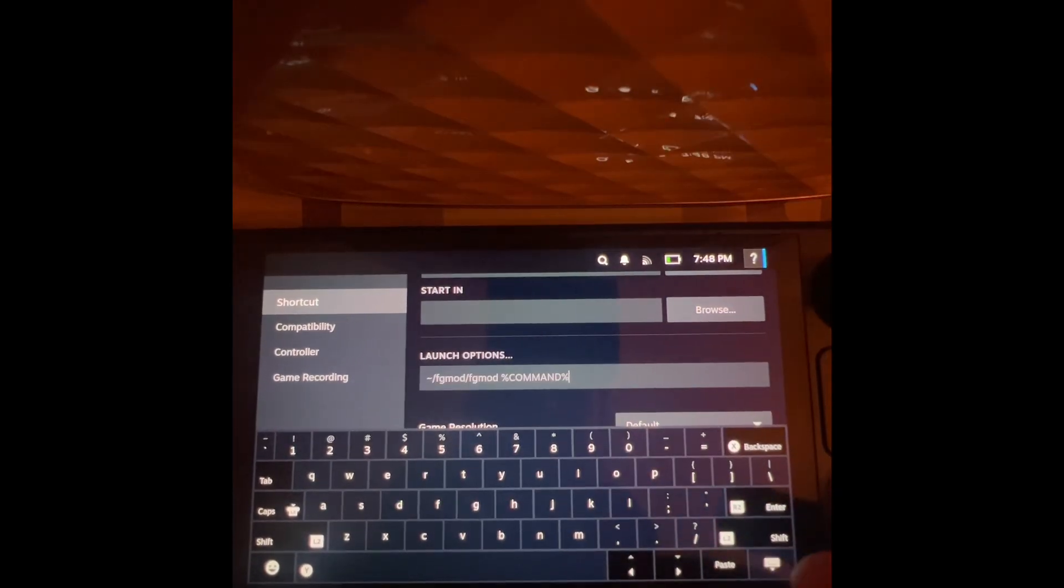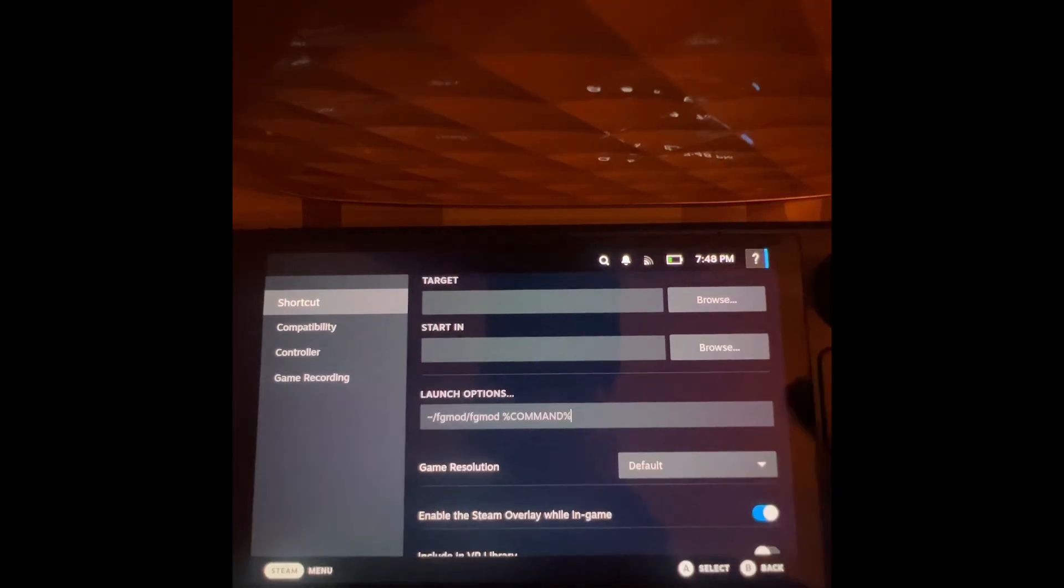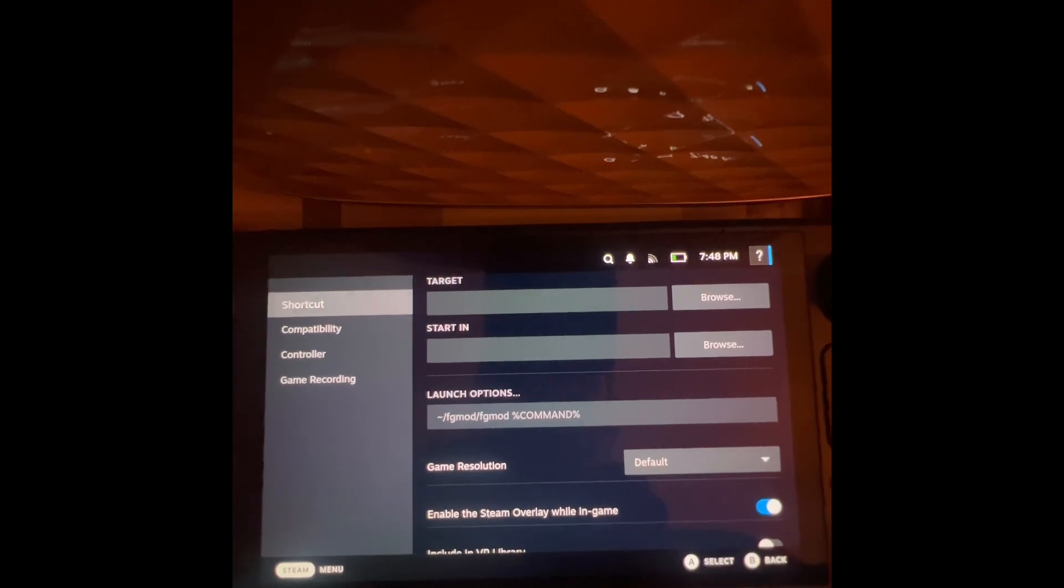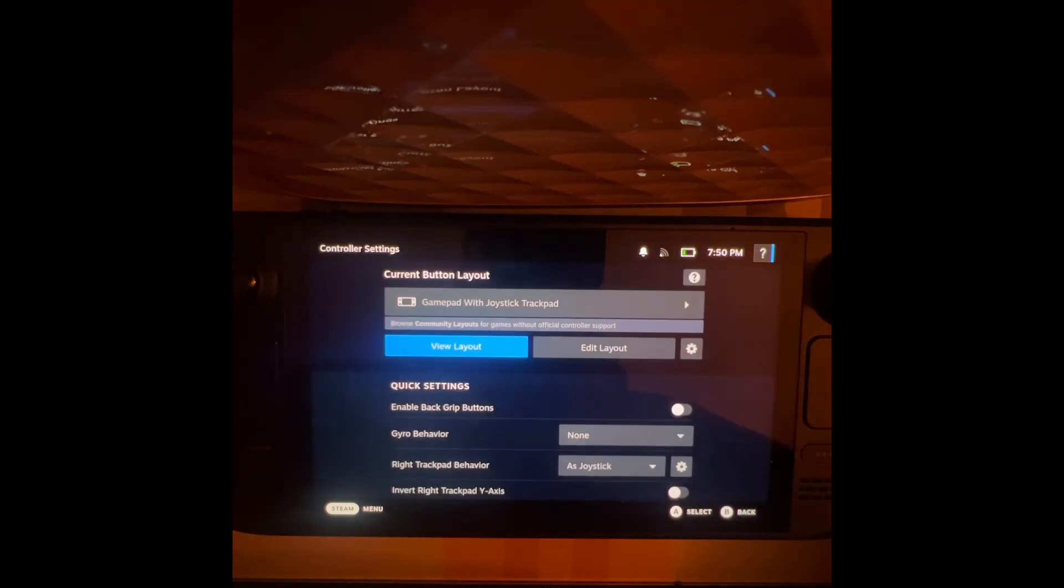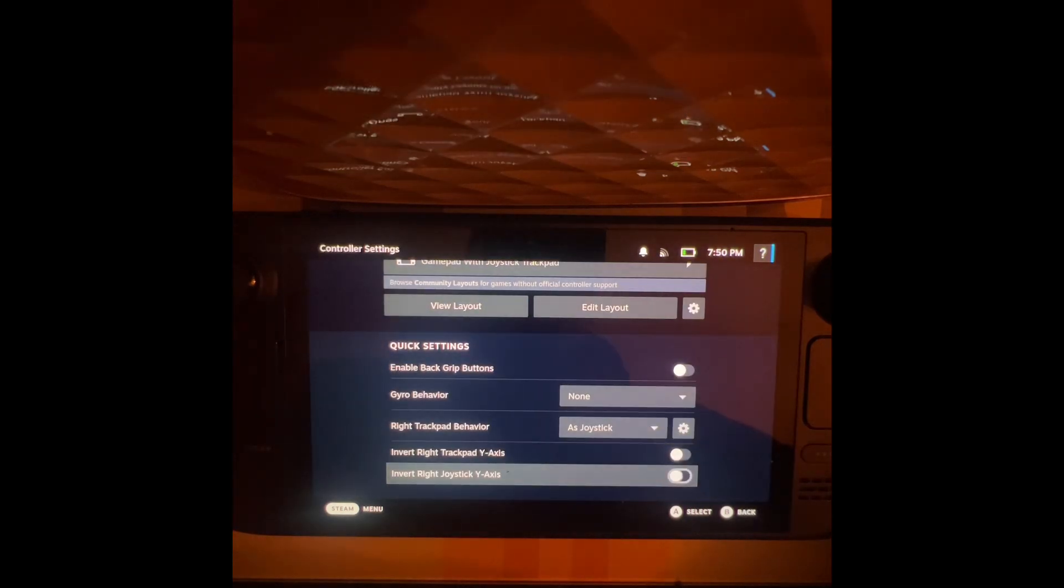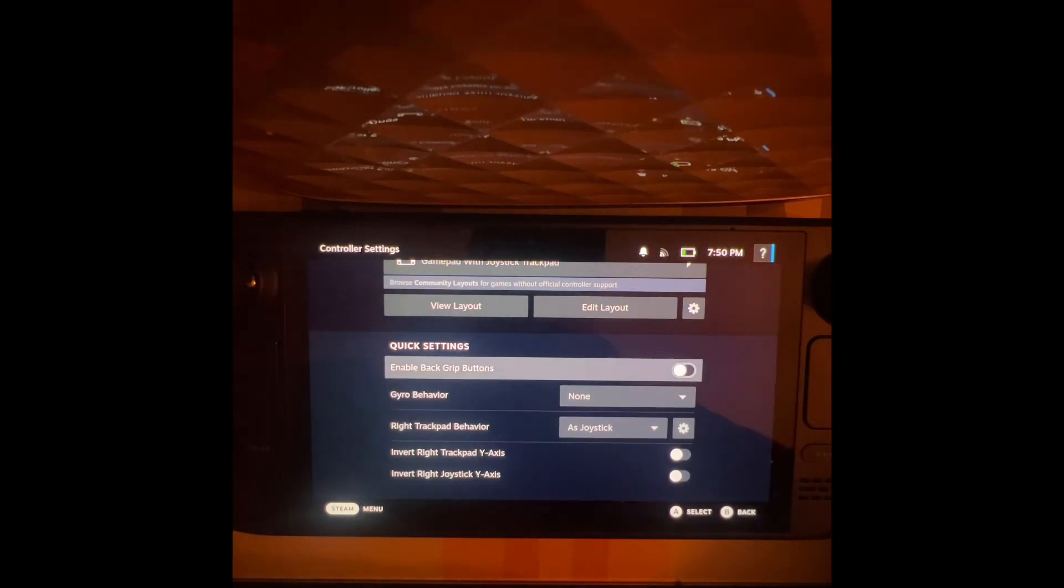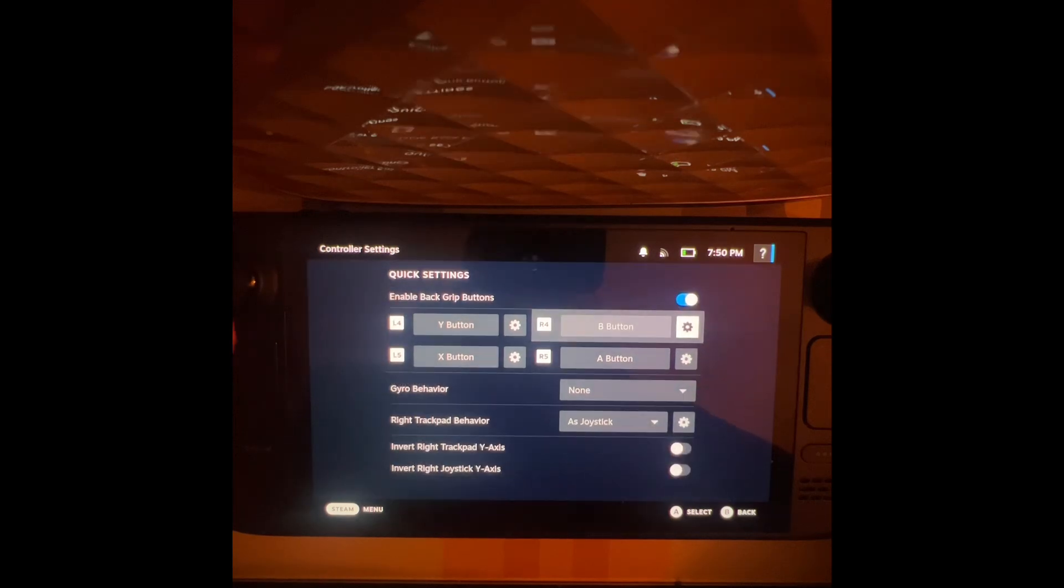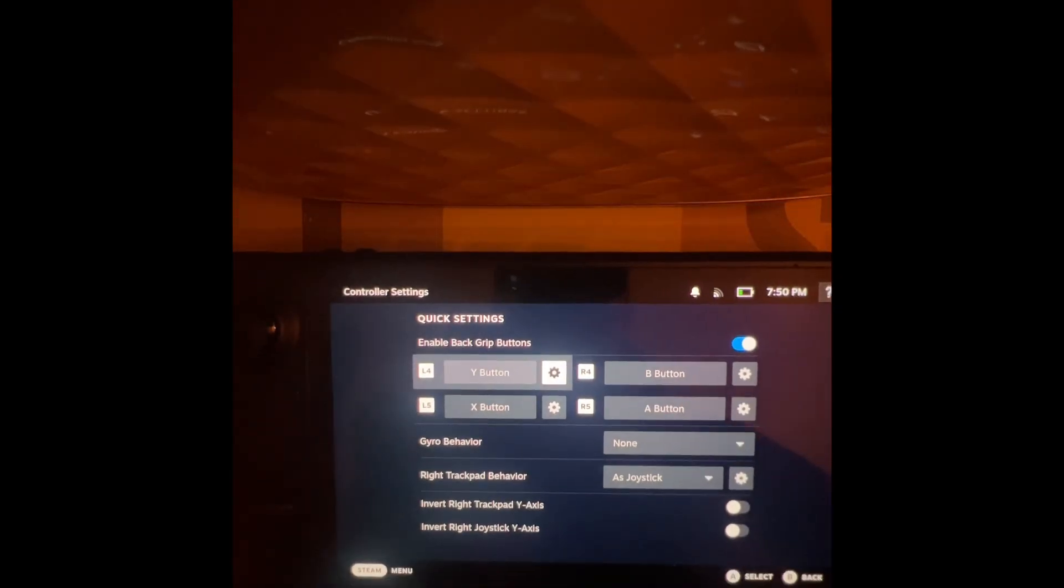Also, if you want to use the OptScaler menu in the game after you've applied the mod, simply go over to the control settings. Scroll down to enable backgrid buttons and use the L4, which is that one at the top left.